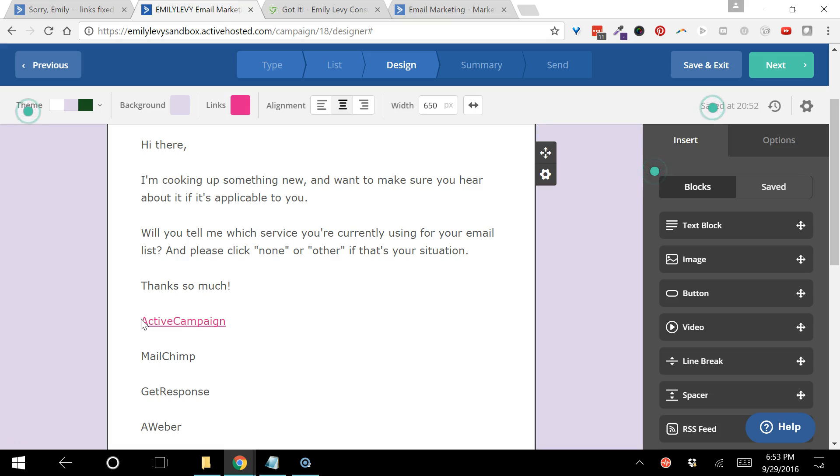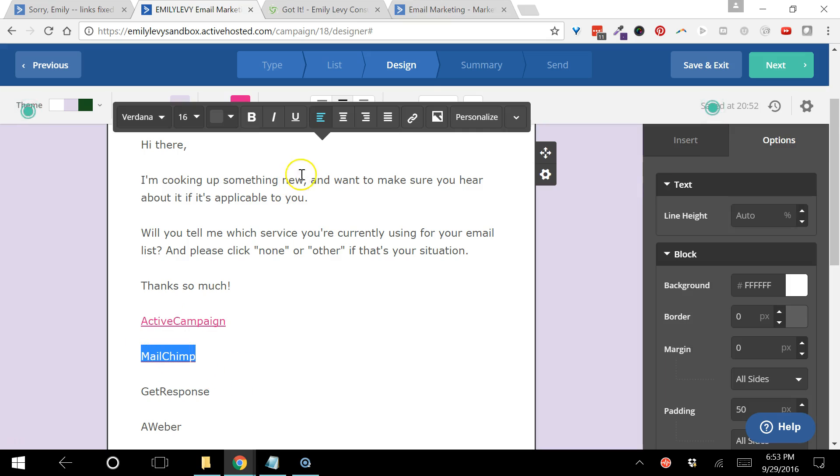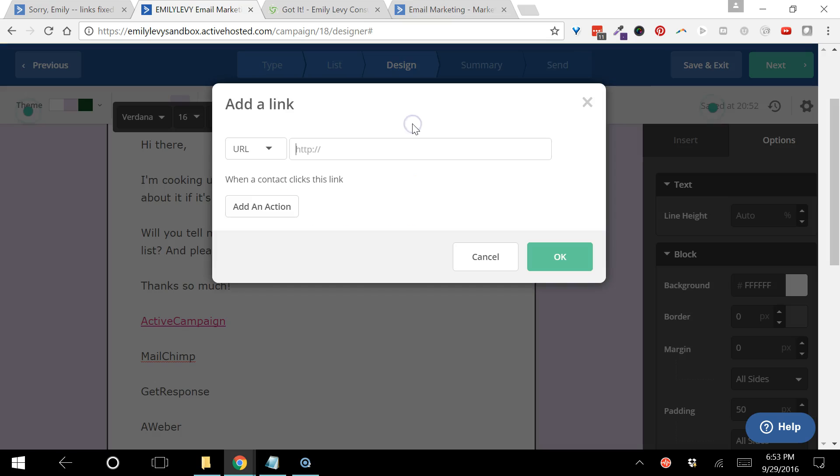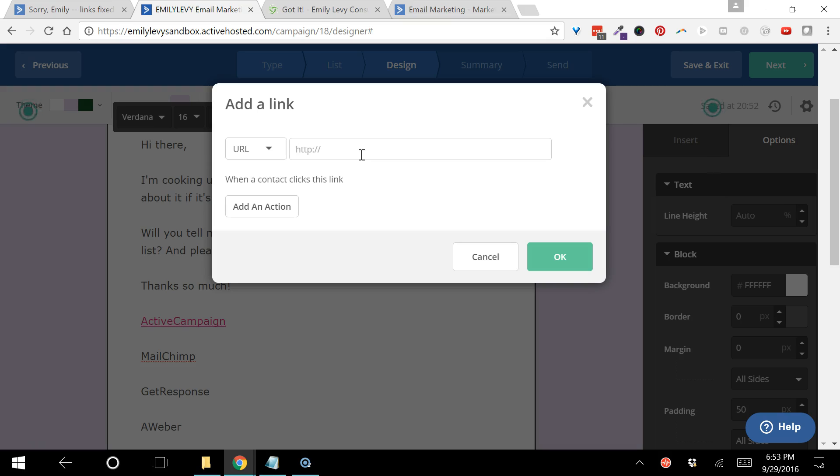So then I would just go to the next one, highlight it, click the link icon, type in a different URL, and add a tag that in this case will say segmentation MailChimp user. So anyone who clicks on that link, I'm gonna find out that they use MailChimp.